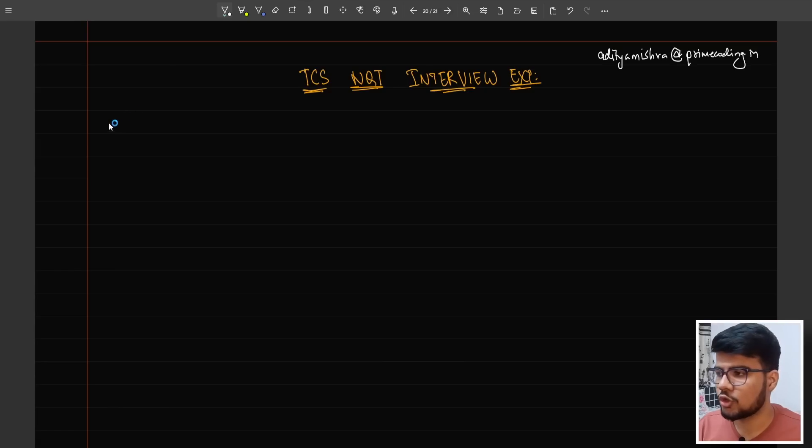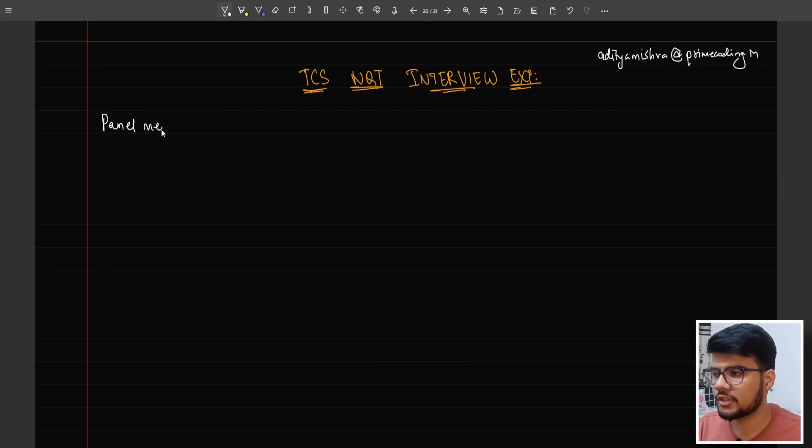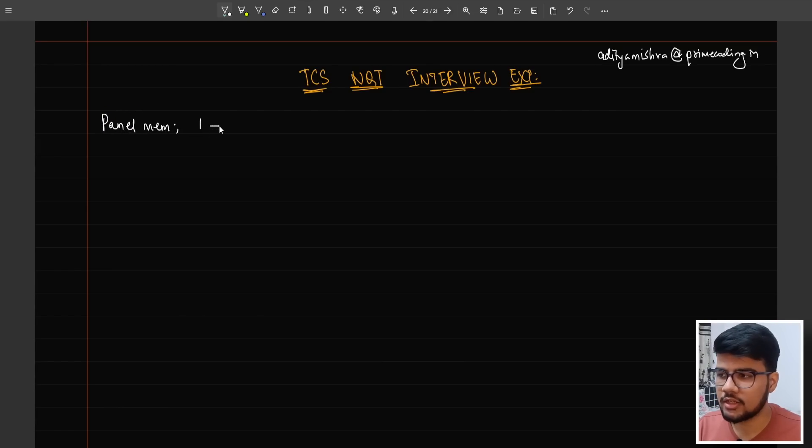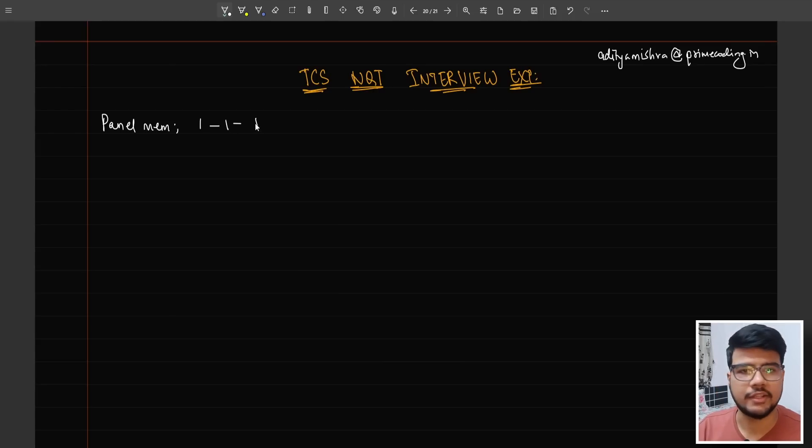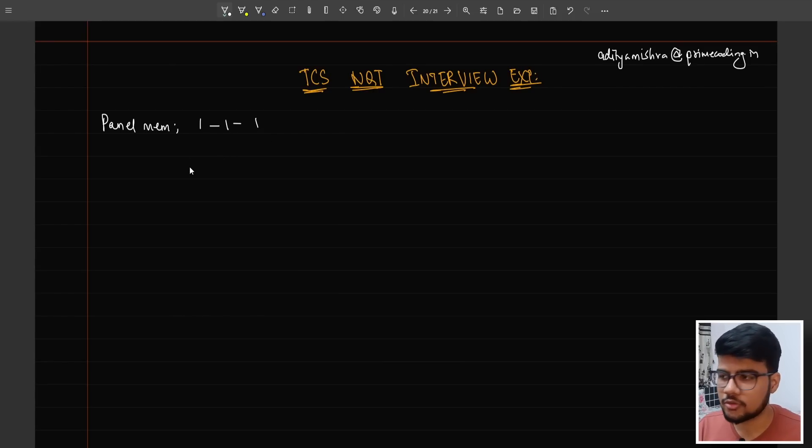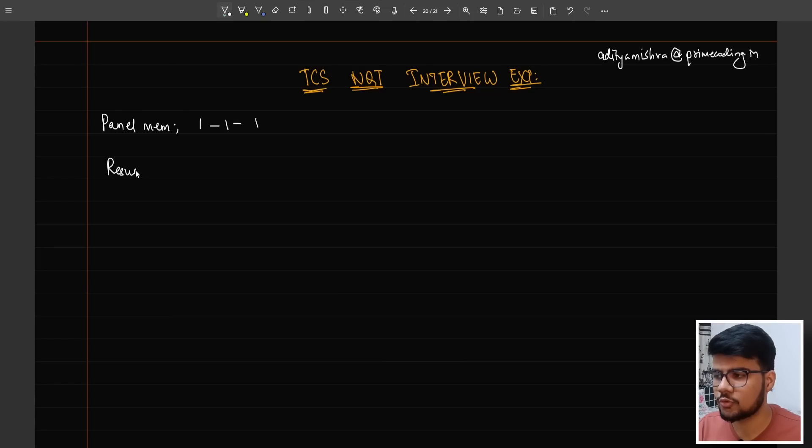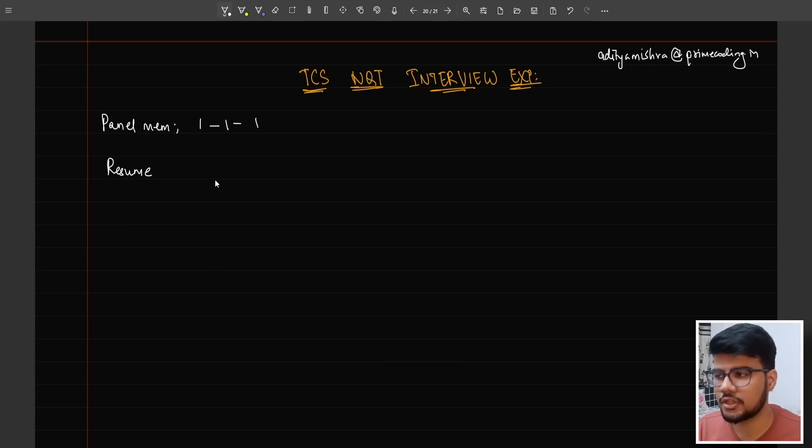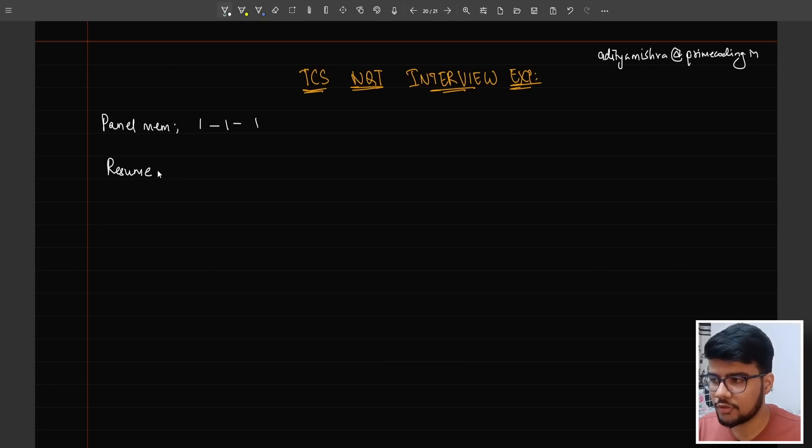One interview experience that I got - first we should know about the panelists. There were three panel members: one technical lead, one manager, and one HR. The questions started from his resume.